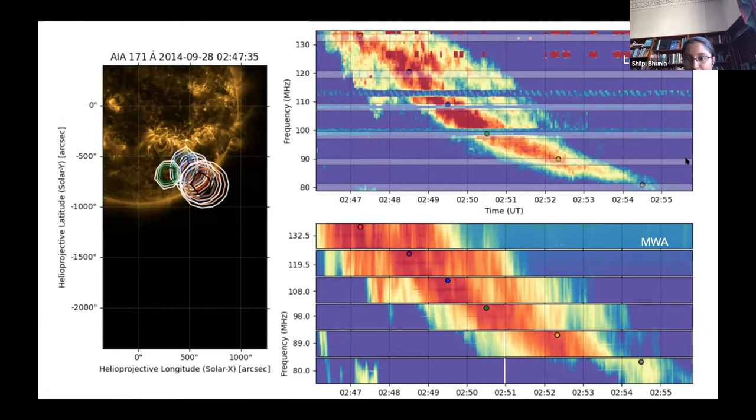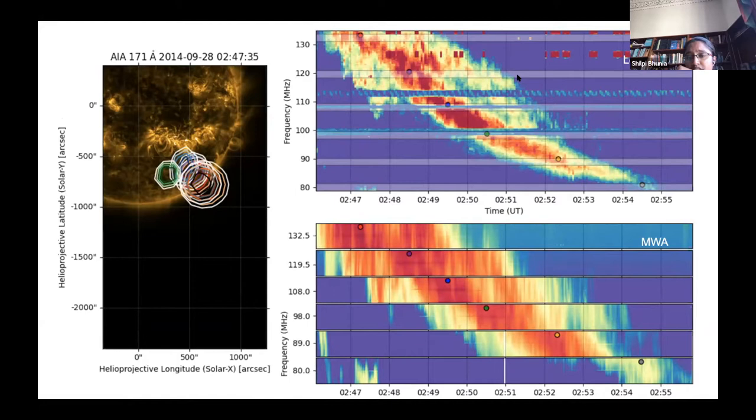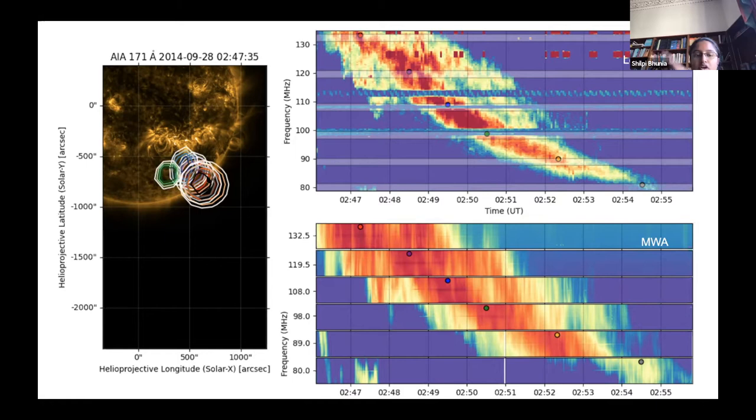This is the Learmonth dynamic spectrum and these are the regions with six channels of MWA. The radio contours plotted on the AIA images show the frequency and time of the radio sources. As time progresses, these contours are moving further away from the sun.